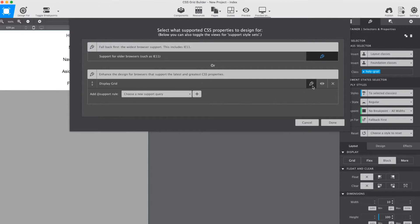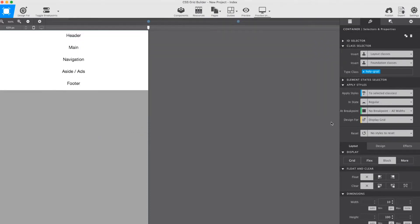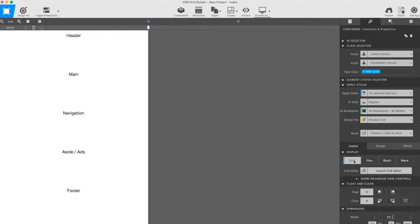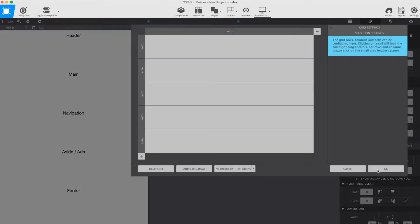In the next episode, I will describe the ins and outs of the so-called feature queries. For now, let's move on with setting up our grid areas. To do so, make sure to have the holy grail container selected. Then, set the display property to grid and launch the grid editor.